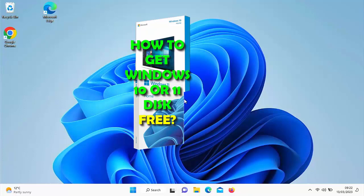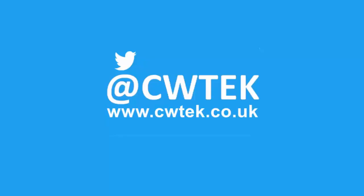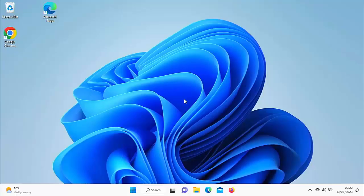This video is going to show you how you can create a Windows 10 or 11 disk. If you're already watching the full video, hang tight, more details coming up. This video will show you how to create a Windows 10 or 11 disk to enable you to install or reinstall Windows 10 or 11.